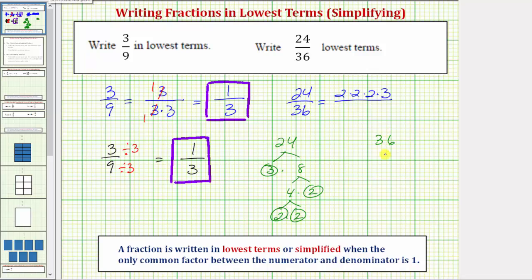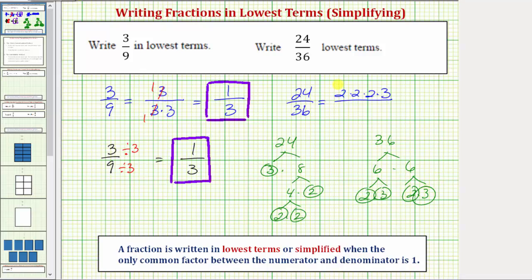Now we'll determine the prime factorization of thirty-six. Thirty-six equals six times six. Six is equal to two times three, and both two and three are prime. So the prime factorization of thirty-six is two times two times three times three. It is helpful to write the prime factors in order from least to greatest. Now we can see the common factors between the numerator and denominator.